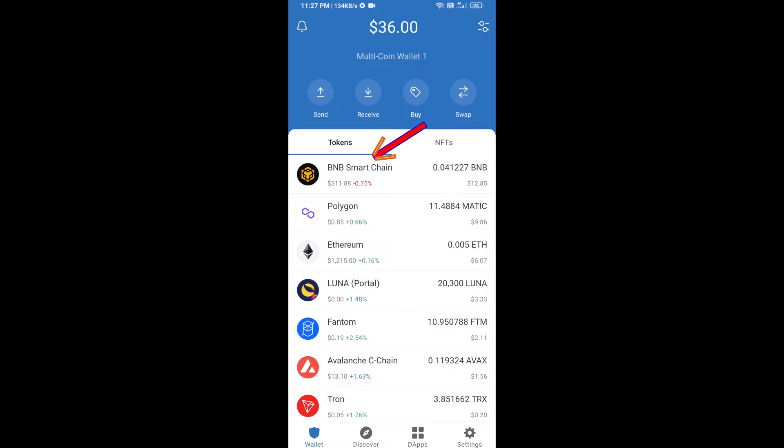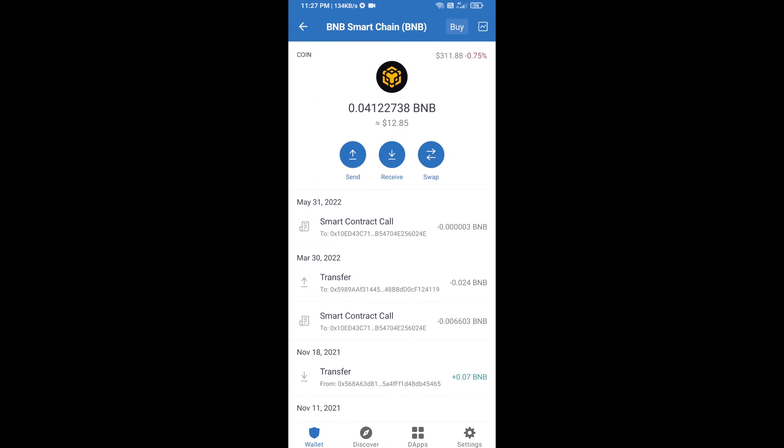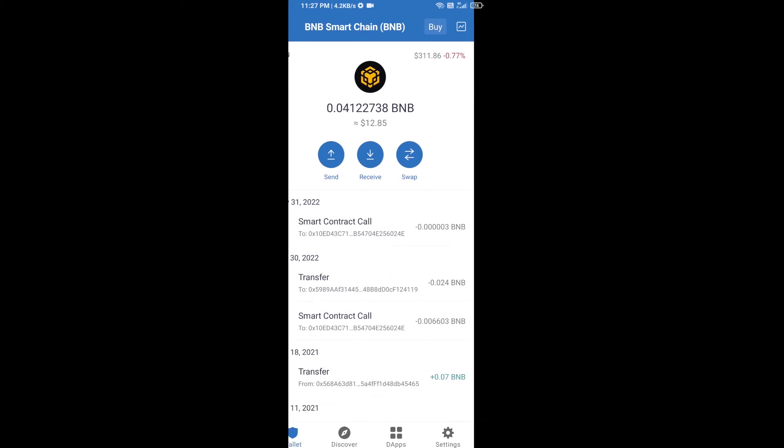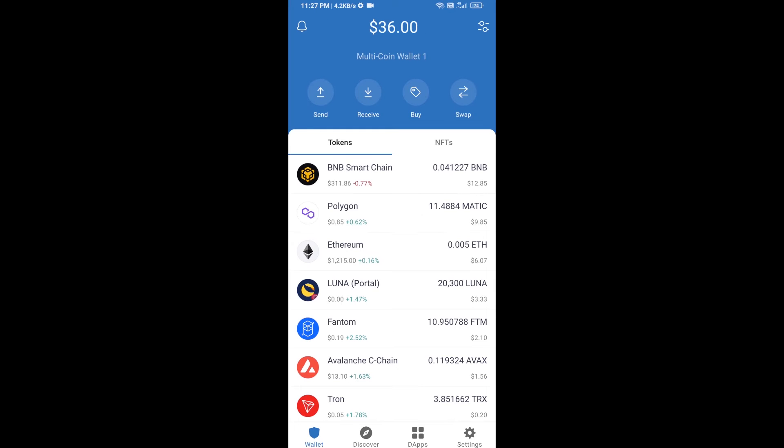Open BNB Smart Chain, click on receive. Here you can receive BNB Smart Chain using contract address or QR code. After receiving BNB Smart Chain, you will click on dApps.